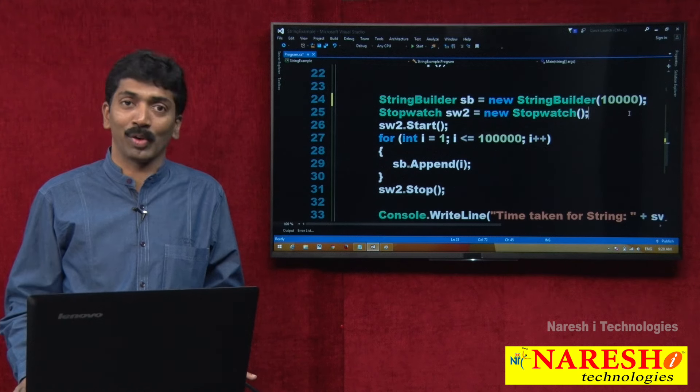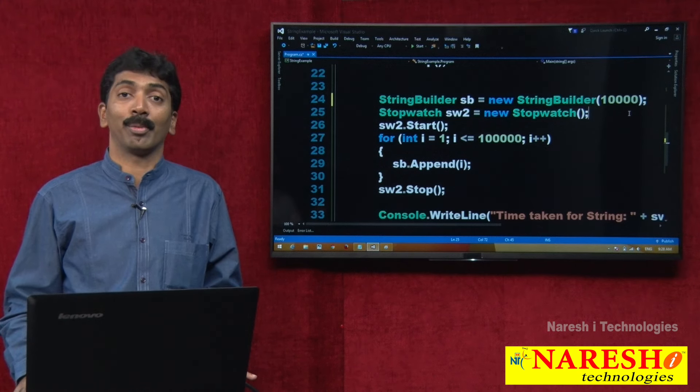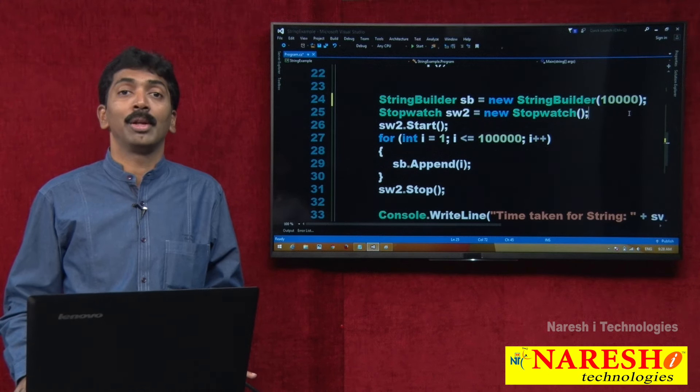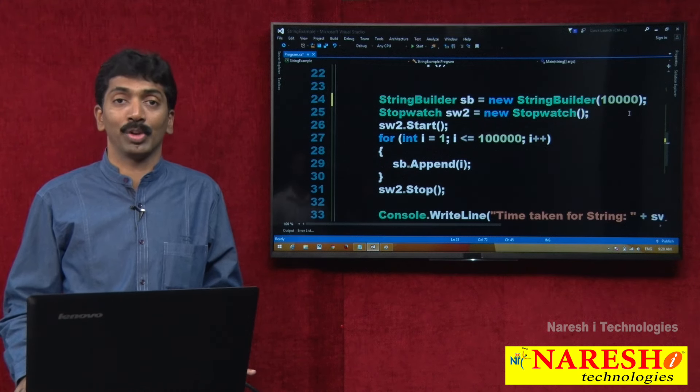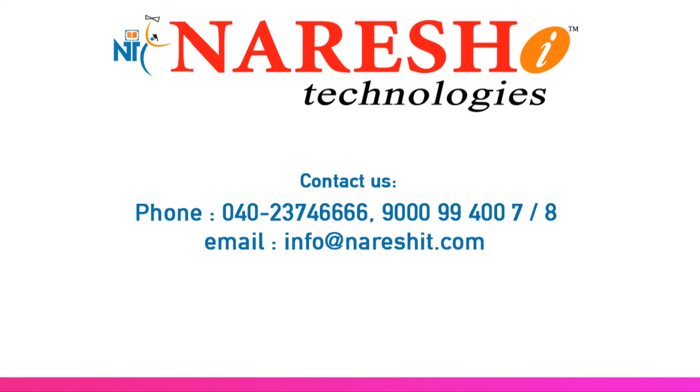Thank you for watching the video. For more videos, please subscribe to our YouTube channel, Naresh IT.